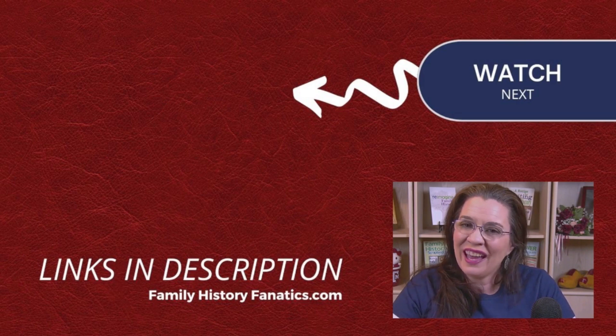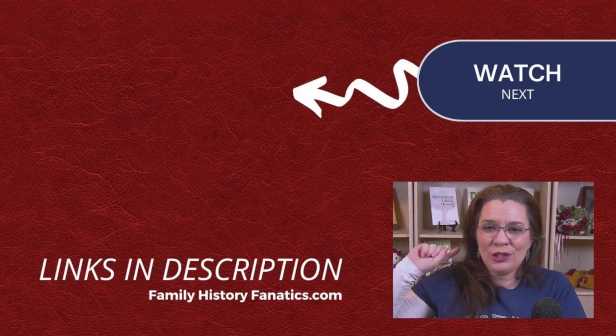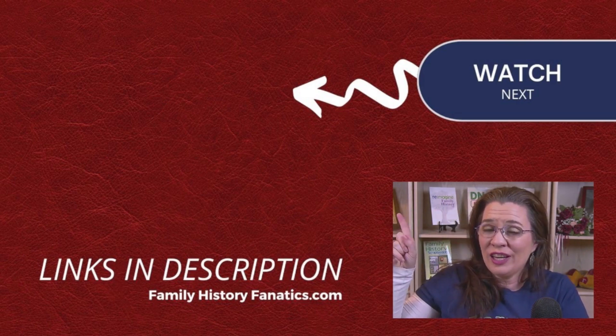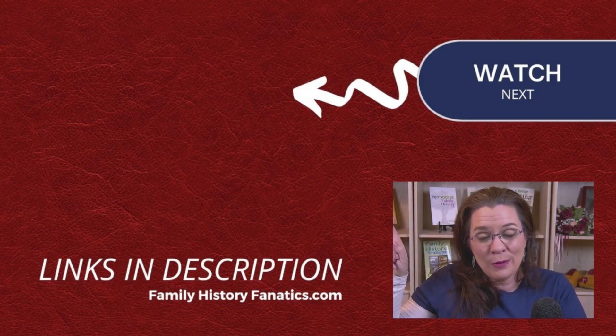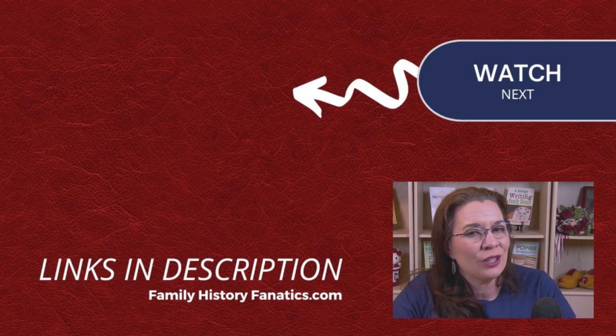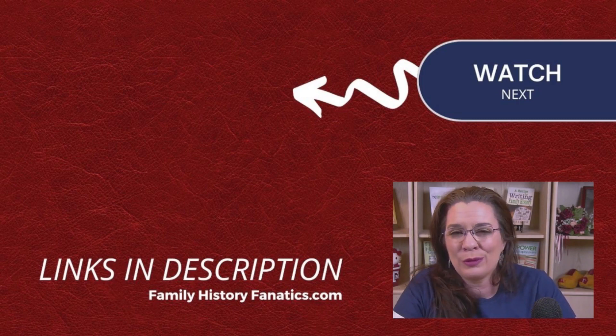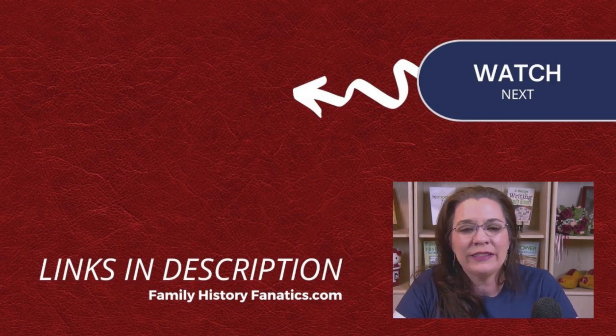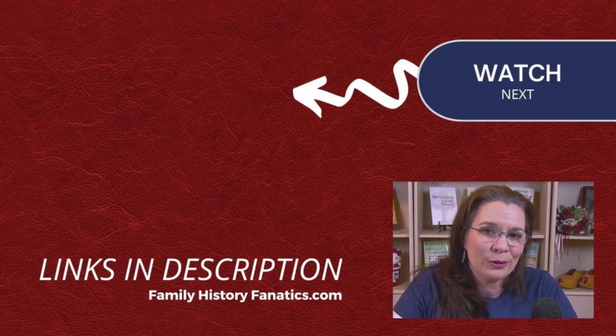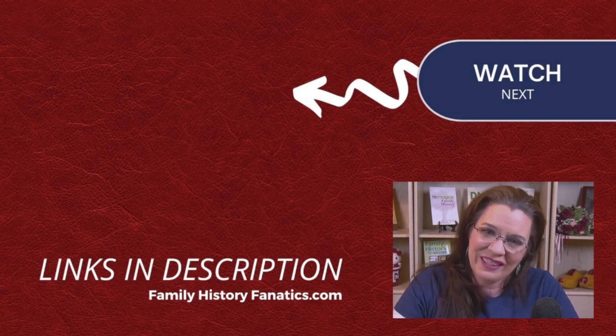Until next time, I wanted to check out these videos on RootsMagic 8. But I bet you can make them work for RootsMagic 9 until I get more RootsMagic 9 videos done.